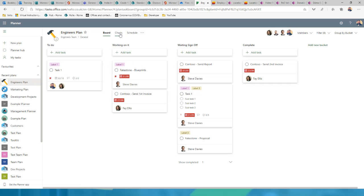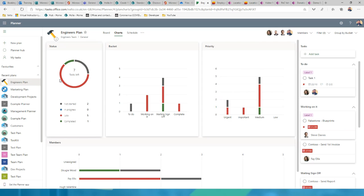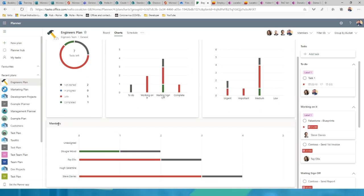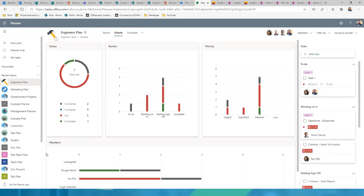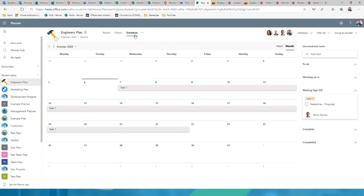Planner also provides charts — burndown-style views showing task status, priorities, and tasks by team member so you can ensure work is fairly distributed. There's also a schedule view with a calendar showing when tasks start and end. Microsoft Planner integrates directly with Microsoft Teams, so team members are shared across both.